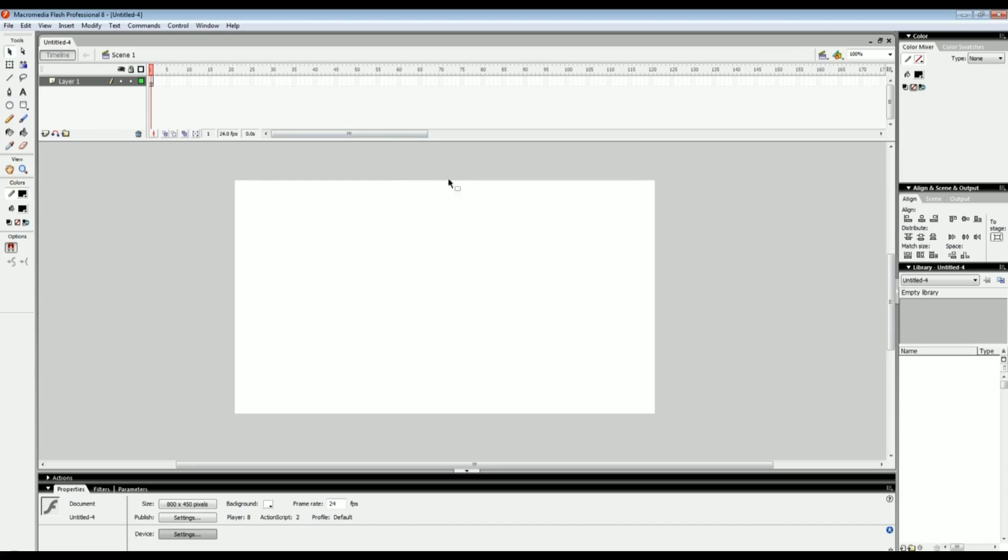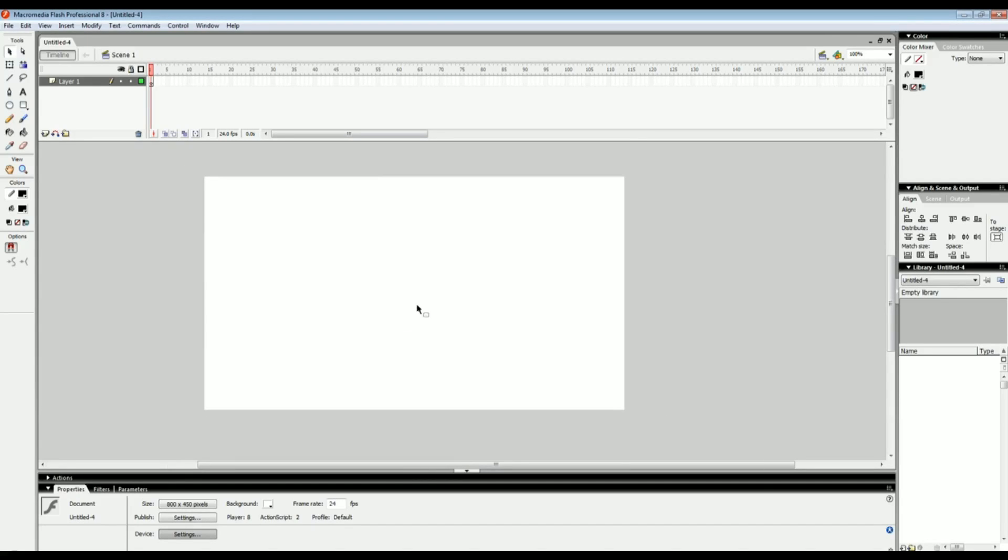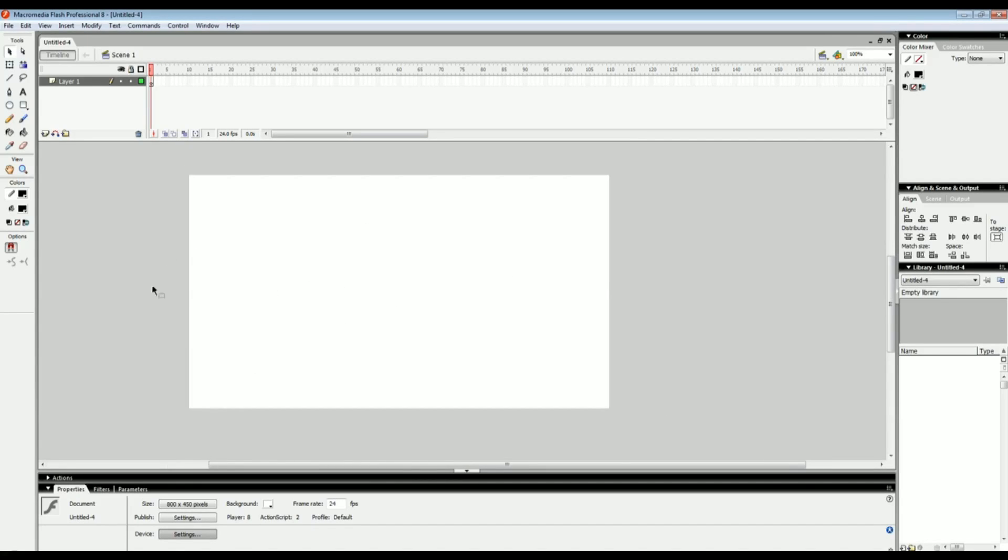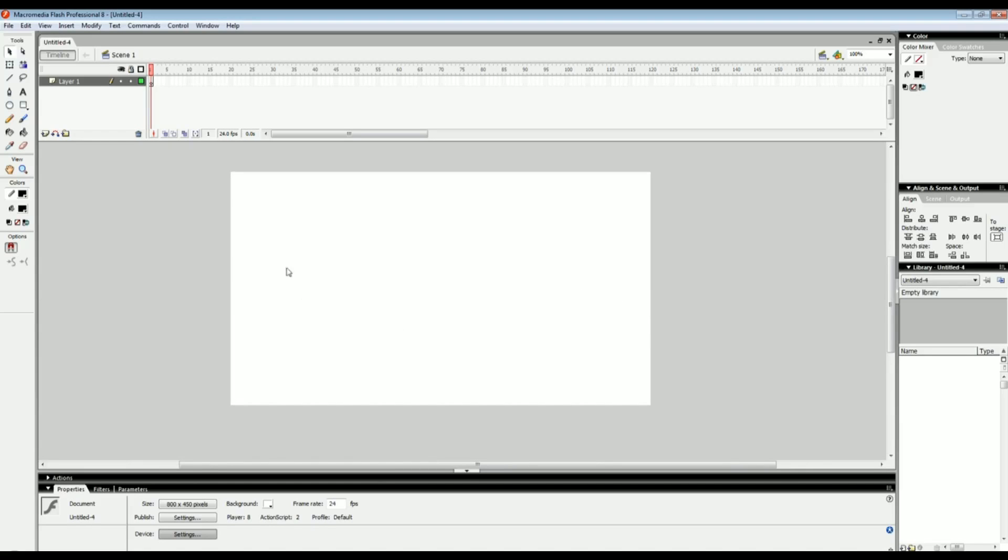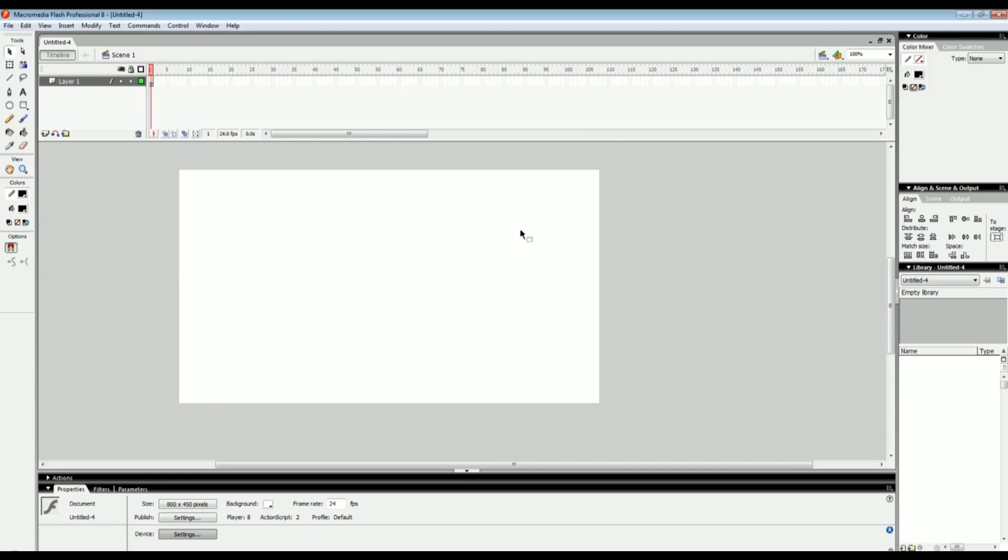I've gotten tons of requests on what program I use and how to use this program because it's really weird. So I'm here to help you guys out and teach you the basics and get you on your feet. Let's get started with the actual program which is Macromedia Flash Professional 8.